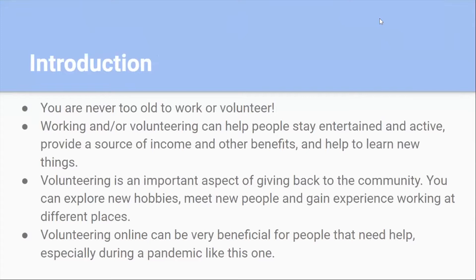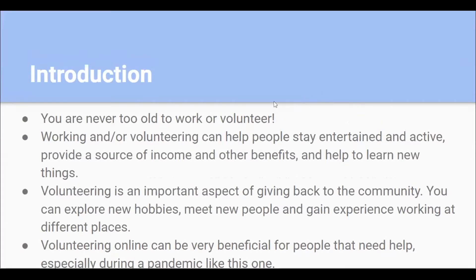For the introduction, I just wanted to let you know that volunteering can be really fun and you're never too old to work or volunteer. You can do it whenever you want and do whatever kind of job you want. Working or volunteering can help people stay entertained and engaged, provide a source of income and other benefits, and help you learn new things. Volunteering is an important aspect of giving back to the community and can help you explore new hobbies, meet new people, and gain experience. Volunteering online can be especially beneficial during a pandemic like this one.